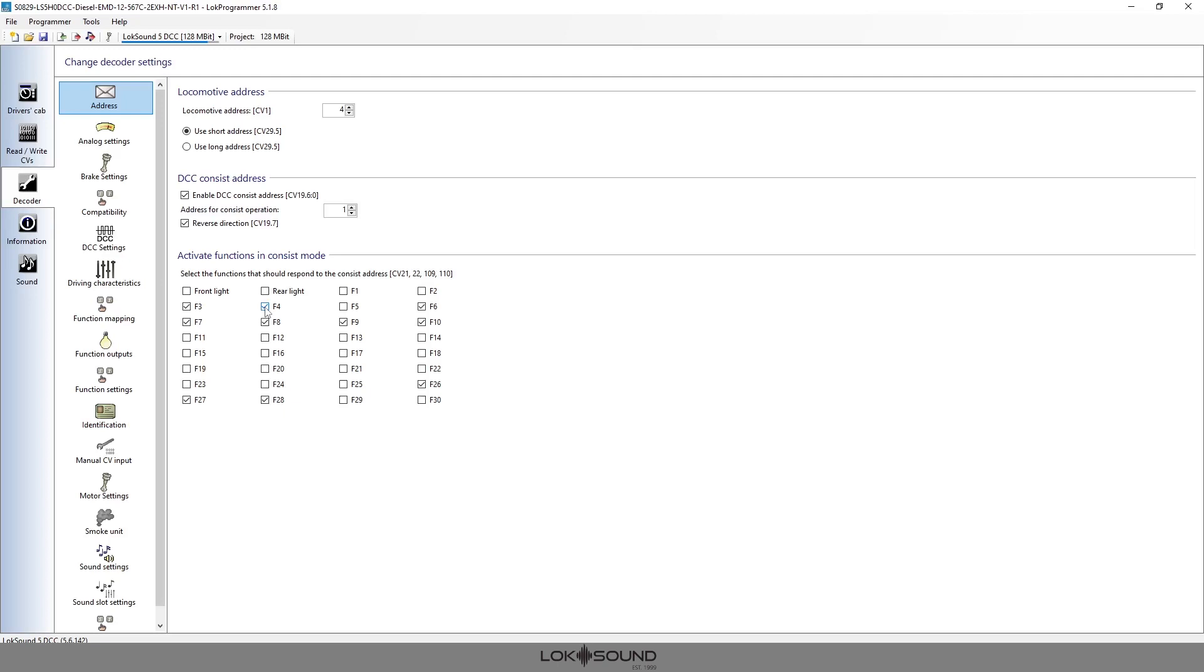It will keep the prime mover down basically in idle, and the dynamic brakes will only work in the first engine. But the F4 feature will turn on the non-dynamic brakes in that engine if it's set up. So I am going to keep that on.